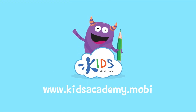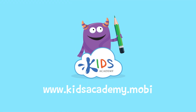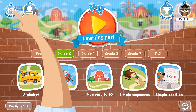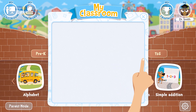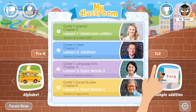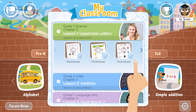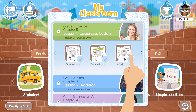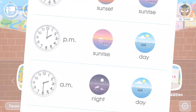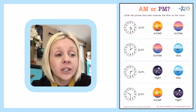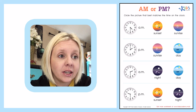Welcome to kidsacademy.mobi! Hello everyone, let's open the worksheet. Don't forget to like this video and subscribe to our channel. You can find the link to this app in the comments below.